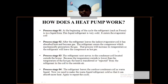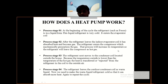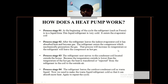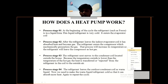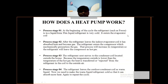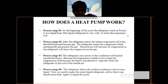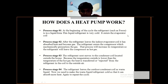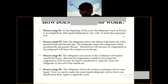Process number two: after the refrigerant leaves the indoor evaporator coil, it has absorbed heat and becomes a gas. The refrigerant enters the compressor, which mechanically pressurizes the gas. This process increases its temperature, so the refrigerant leaves the compressor as a hot gas. The refrigerant next moves to the condenser coil located outside the house. Because the outside temperature is lower than the temperature of the hot gas, heat is transferred from the refrigerant in the coil to the outside air.